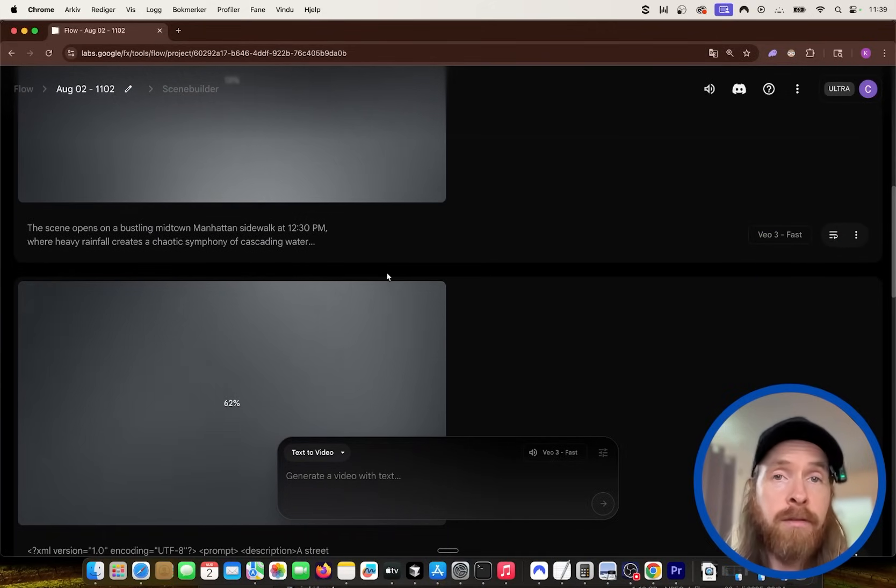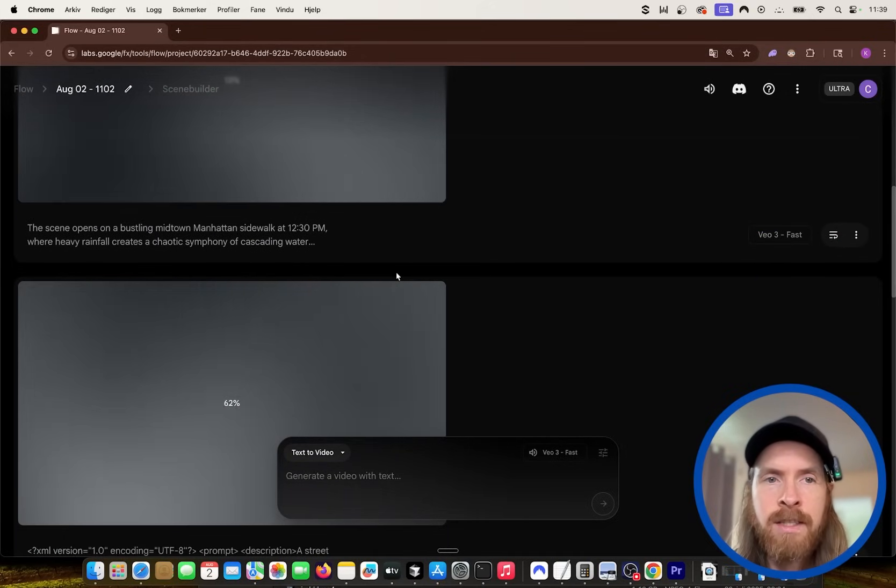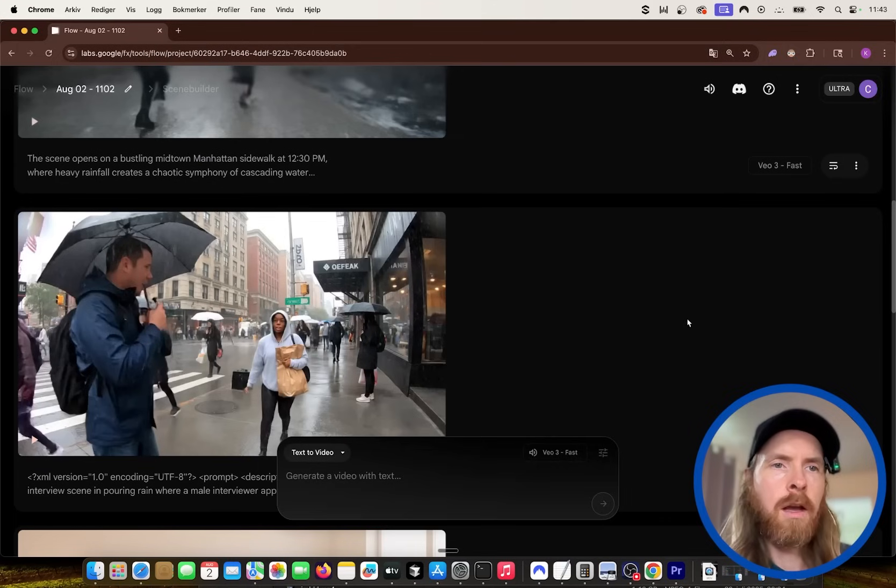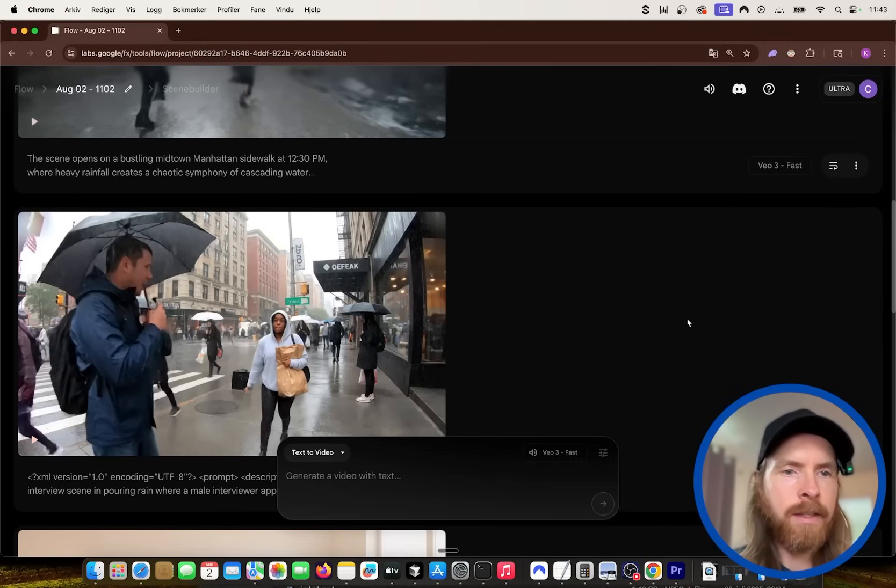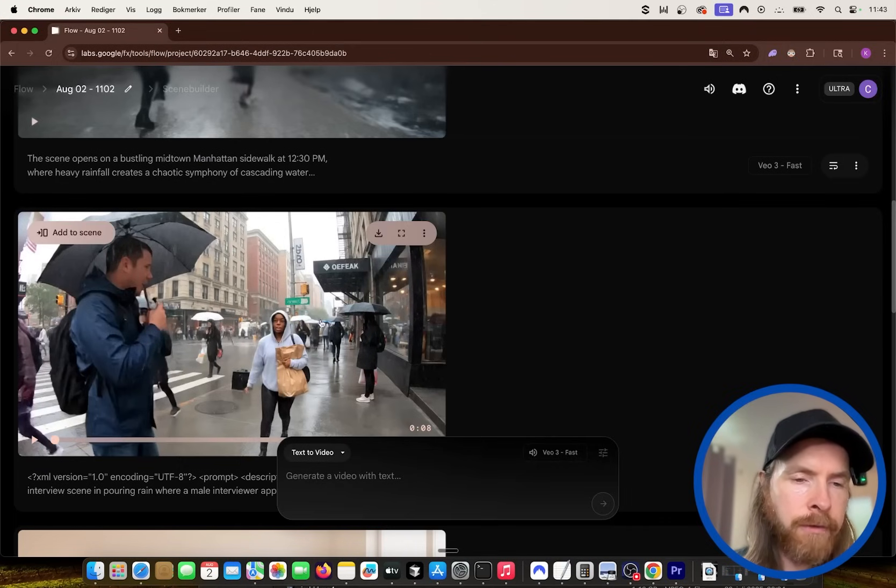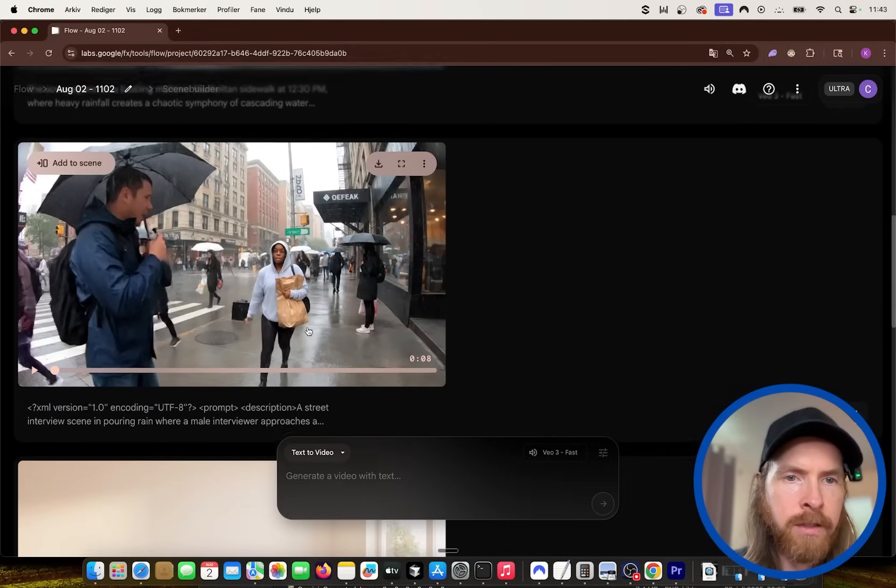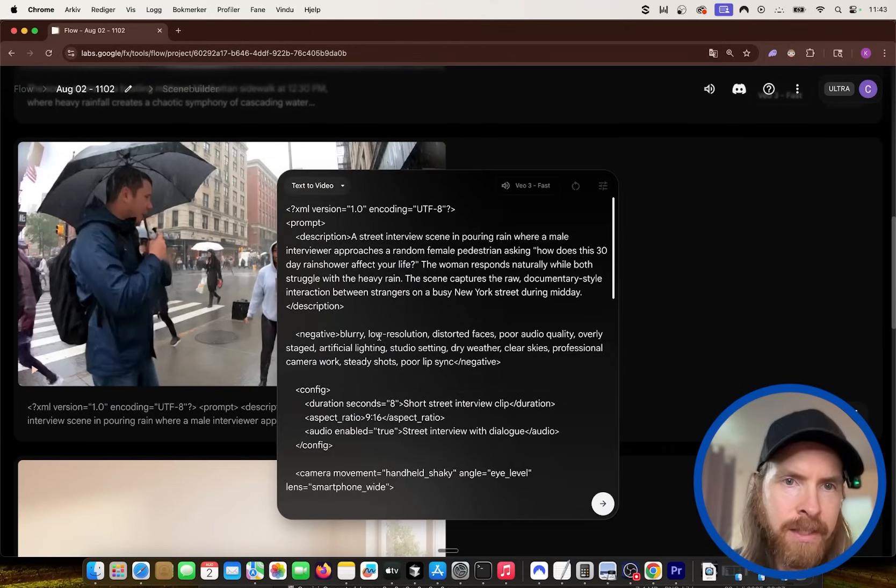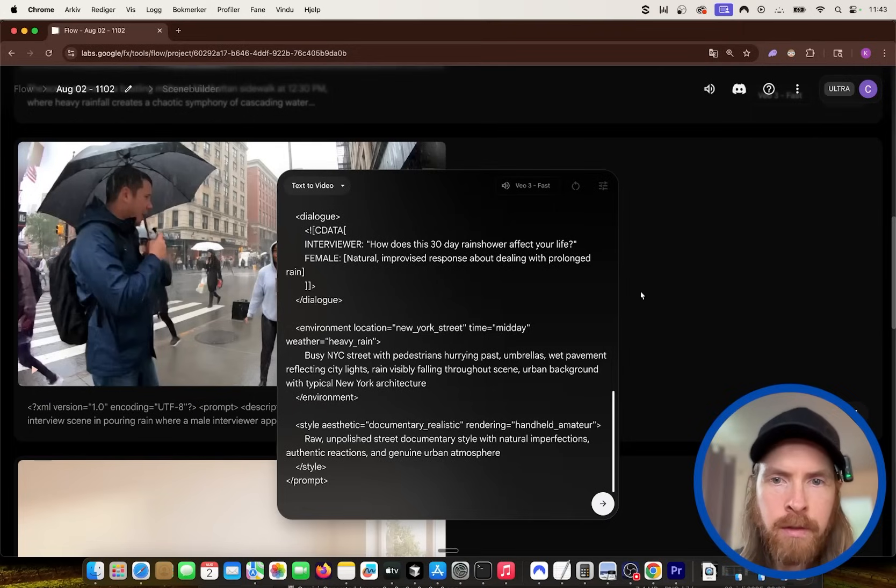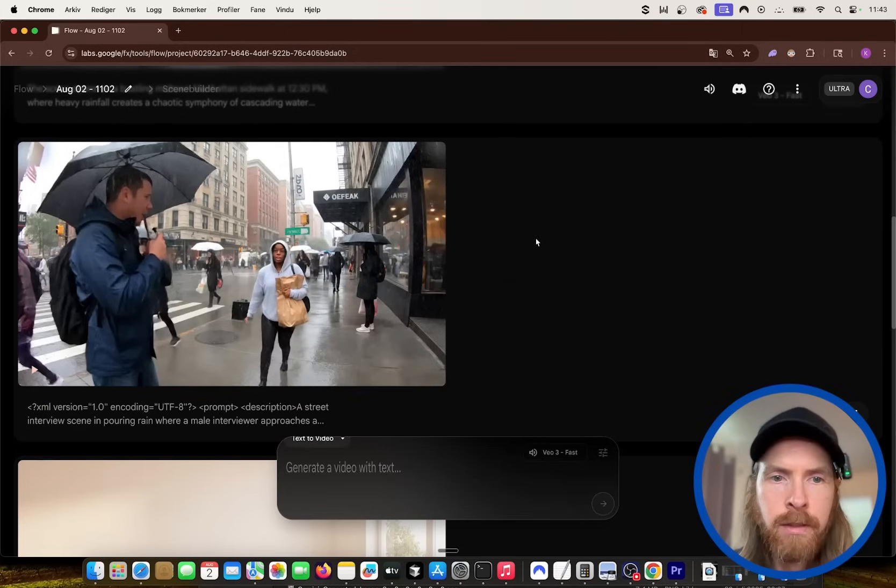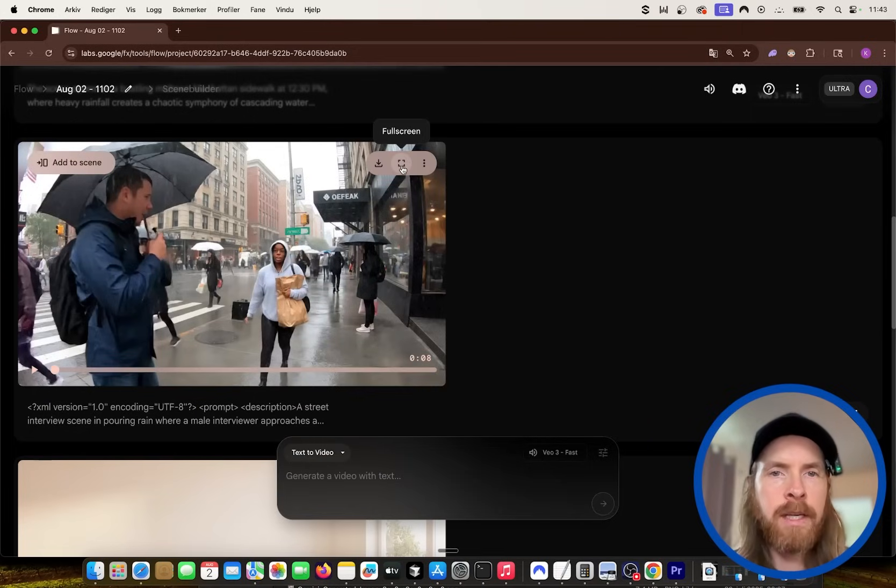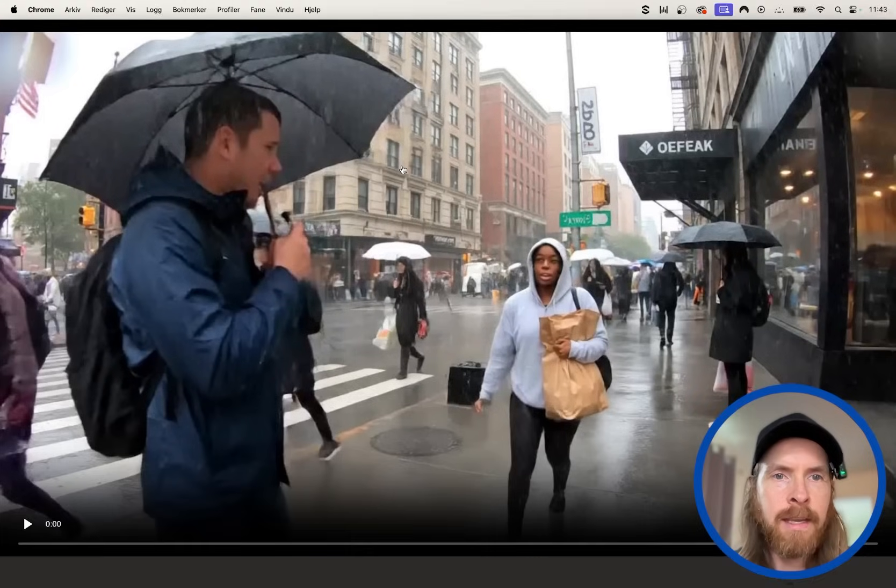So now we have sent all our prompts. So let's just wait for the answer here, or wait for the videos, and let's see if there are any differences. That didn't take too long. So the first one here is the XML prompt. So let's see how that turned out. So let's open up this, and let's have a listen.